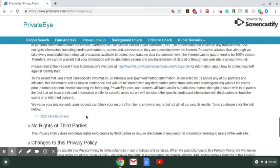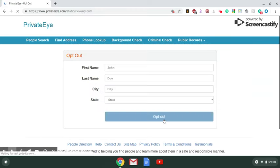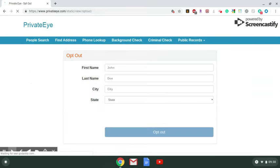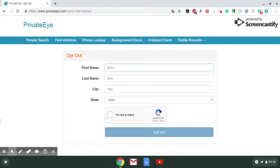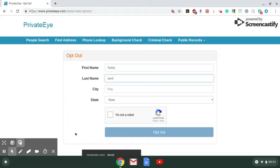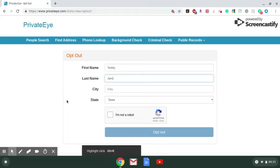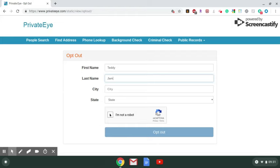So you click here to opt-out and type in your name. We're going to stick with our trusty Teddy Jam, and like I say always, you can put in your city and state if you've never moved out of your hometown. If you have, leave the city and state blank so it can pull up your information in all the states you've lived in.